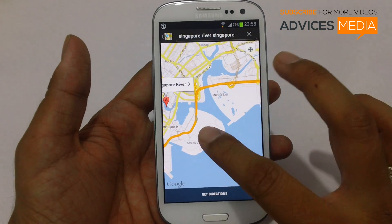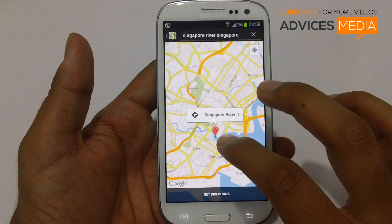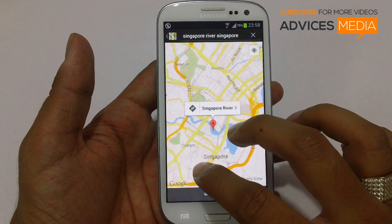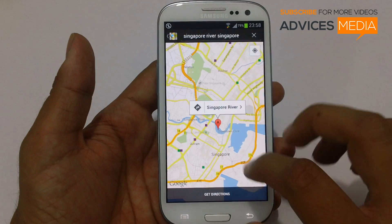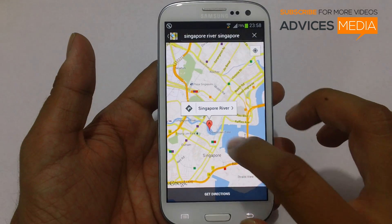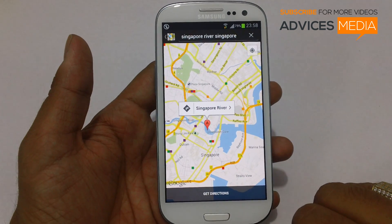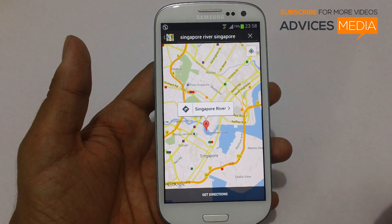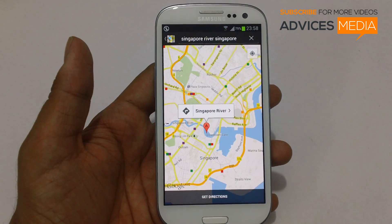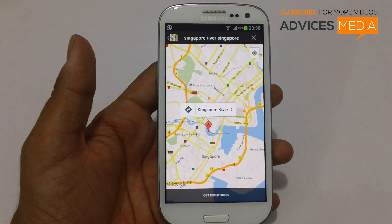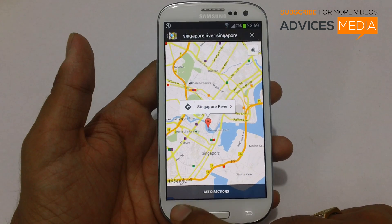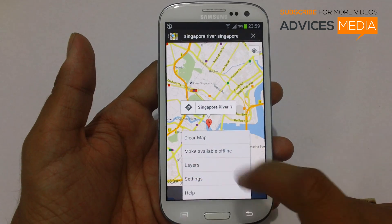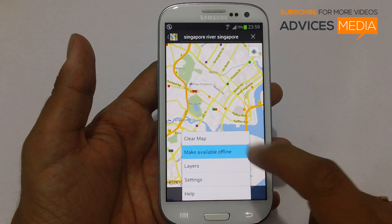Once you are in this location and you would like to go around these places and ensure that all of these locations are available to you — even if there is no data connection on your phone at that moment — you just have to tap on the menu key here, and there is a new option which says 'Make available offline.'